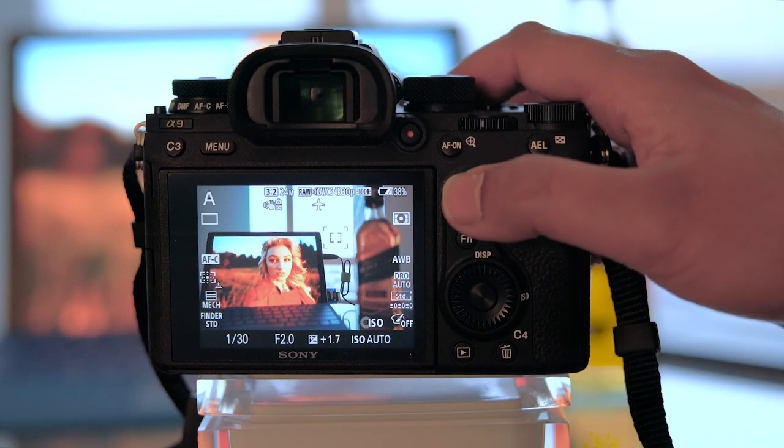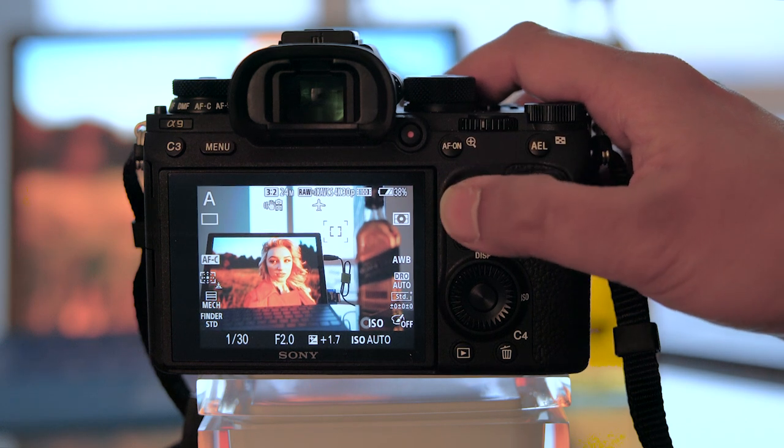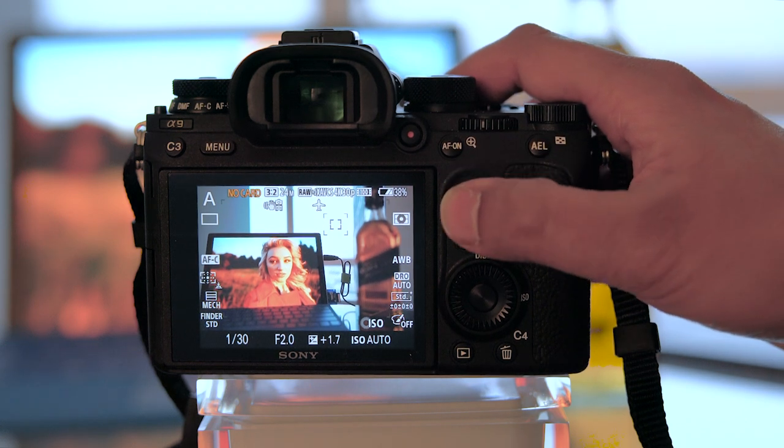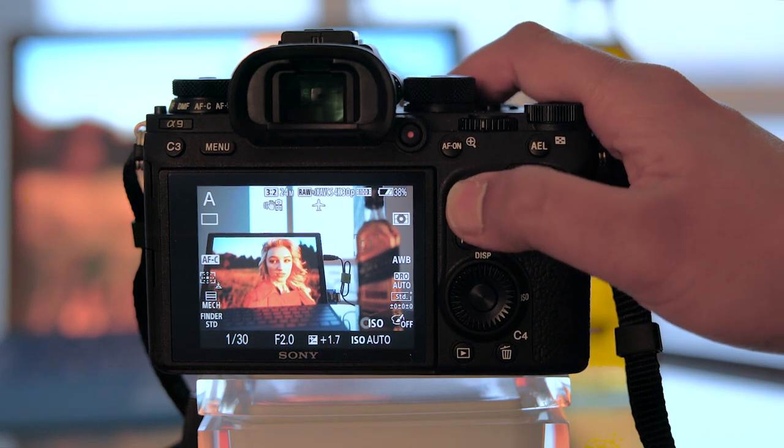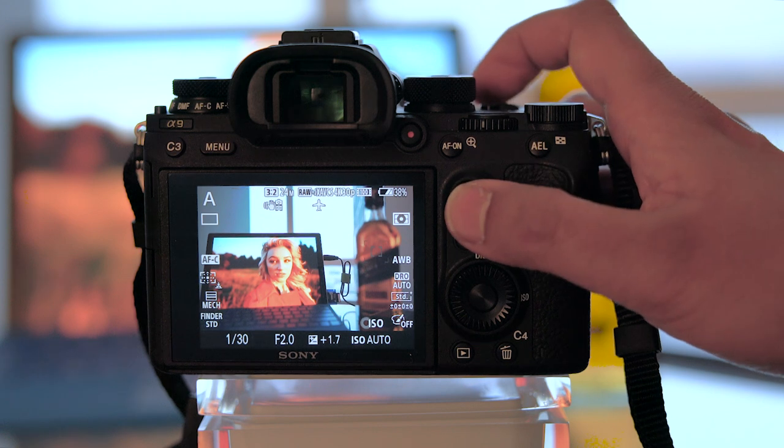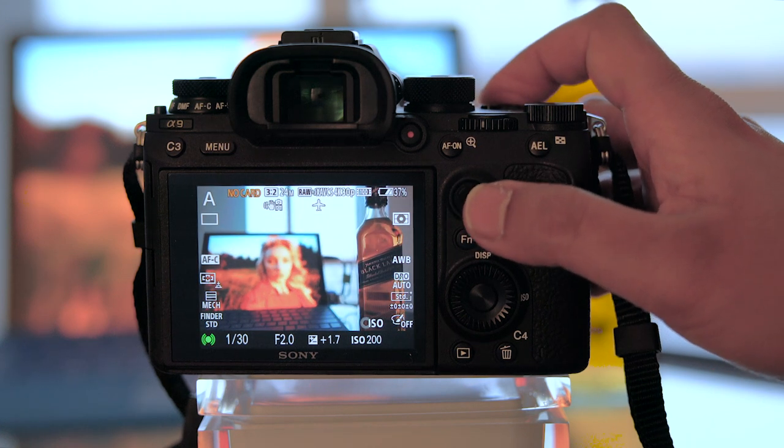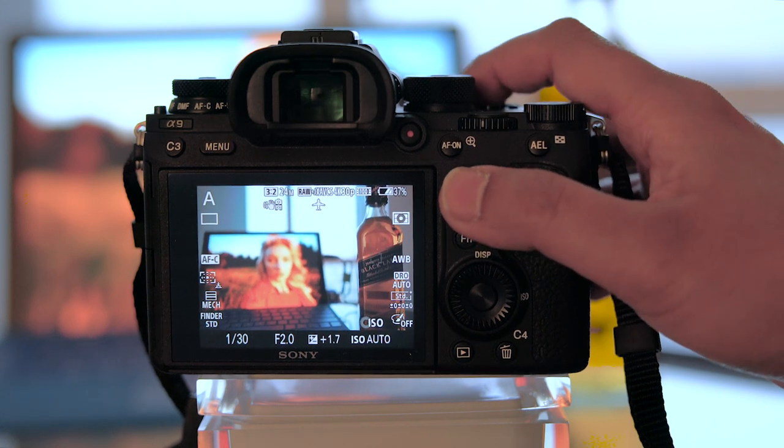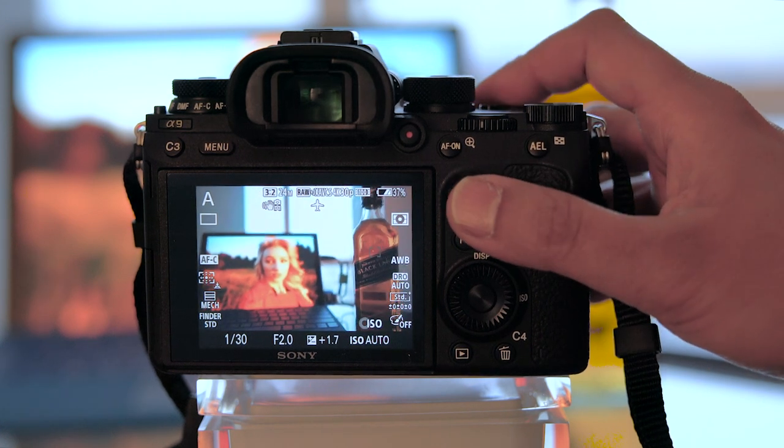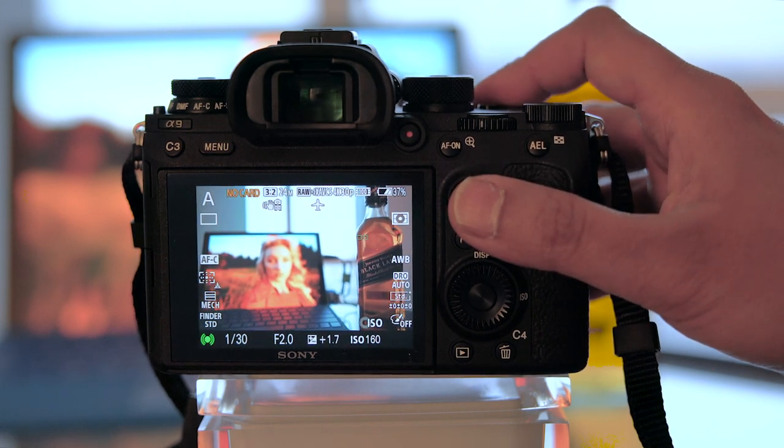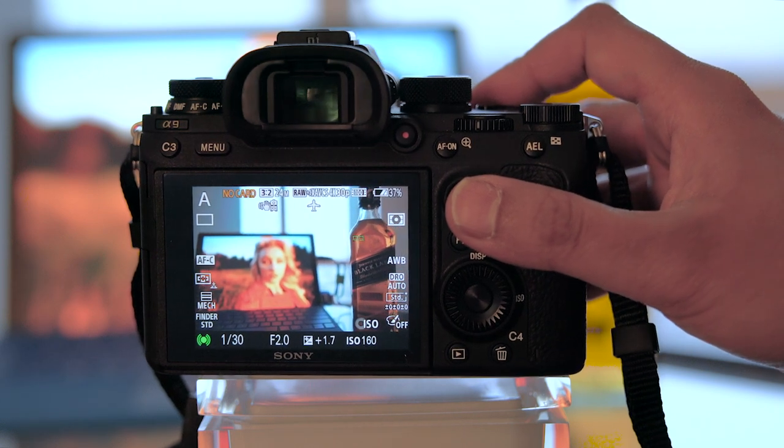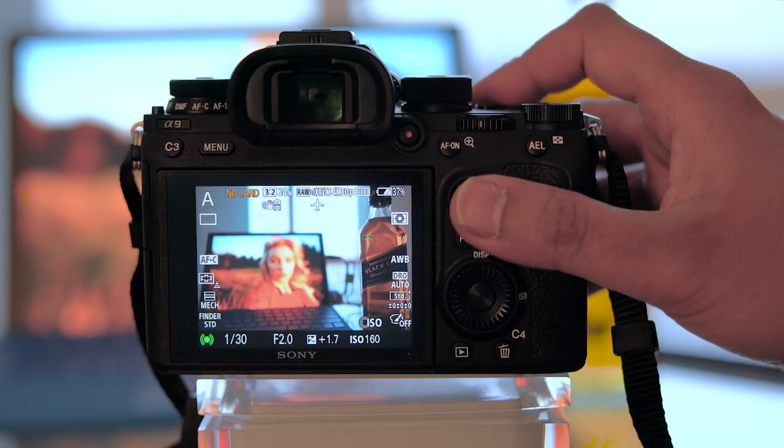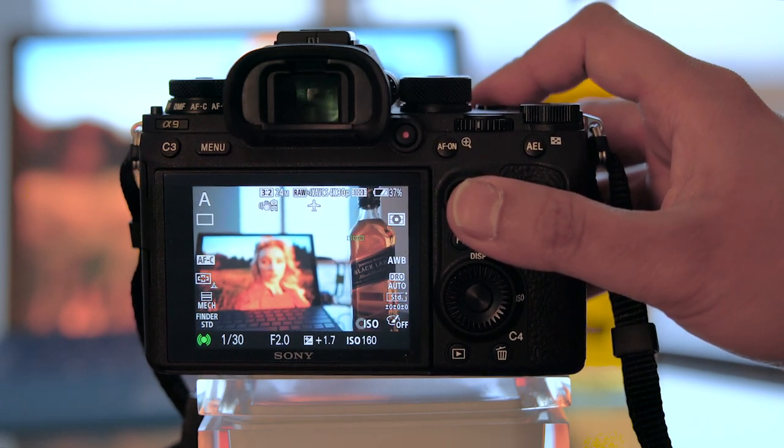My main mode right now is Lock-on AF Expand Flexible Spot, so you can see I can move it around and place it on this whiskey bottle and initiate Lock-on AF. And you can see it's tracking the whiskey bottle.